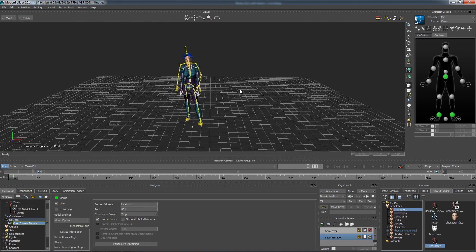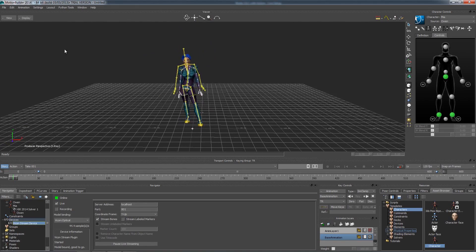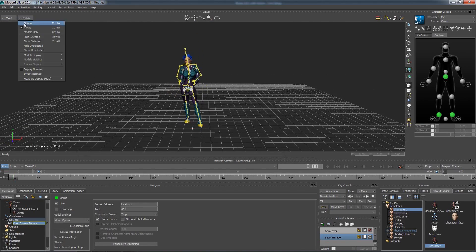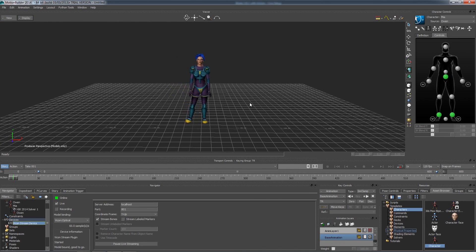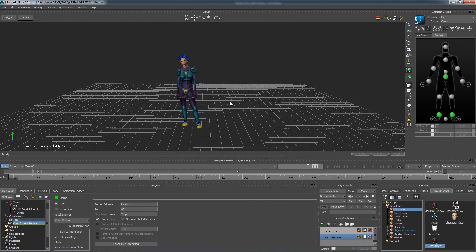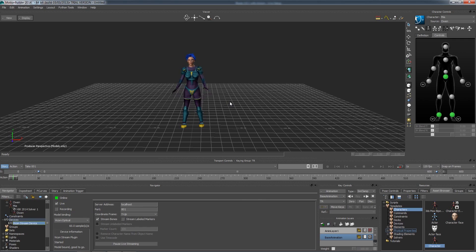This process is the exact same for multiple actors. Thank you for watching. If you have any questions, please email support at vicon.com.